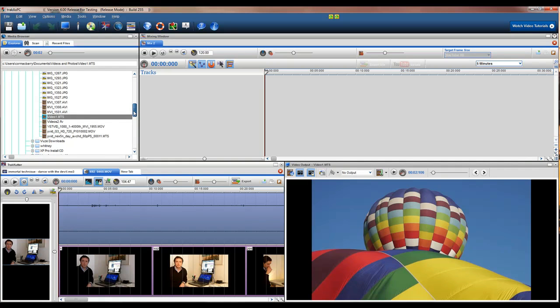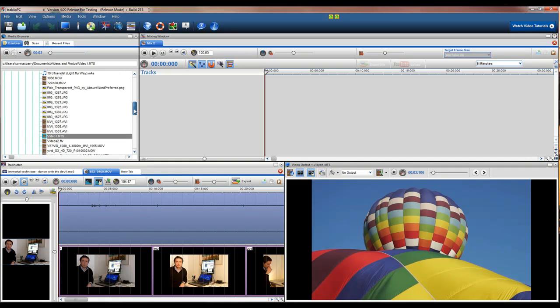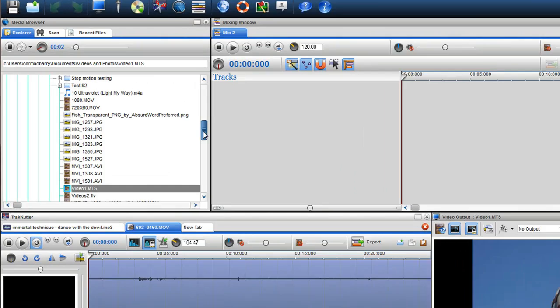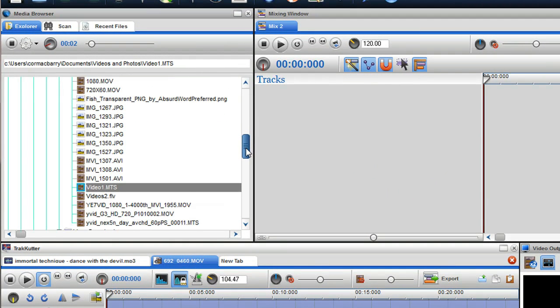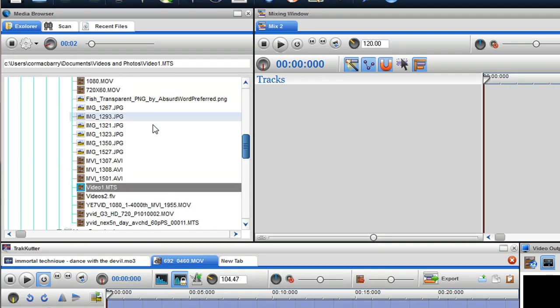Representing a significant upgrade for TrackX PC, this new version is now compatible with all the leading file formats, with support added for AVCHD, .mov, FLV, transparent PNGs and more.